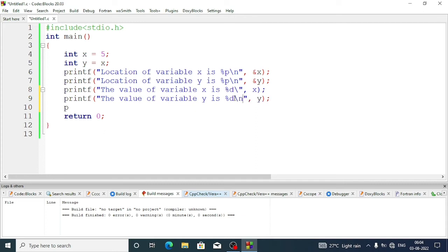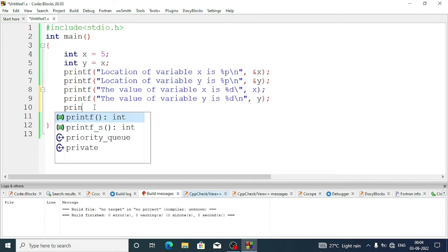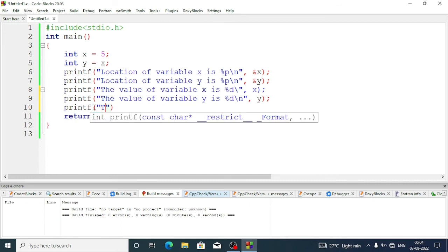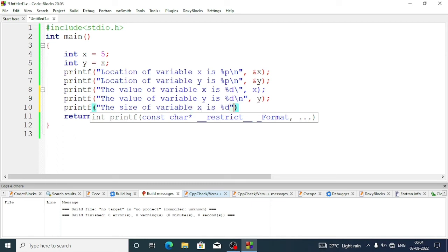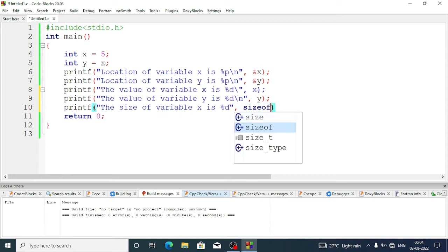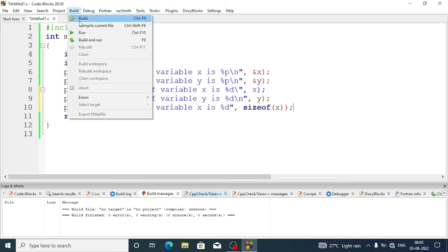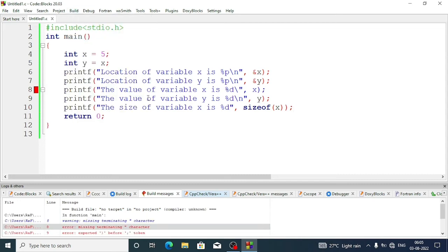So I am writing here one printf statement: "The size of variable x is percent d", and it is passed through sizeof(x). sizeof is a library function and we are just calling it. Now let's compile the program.